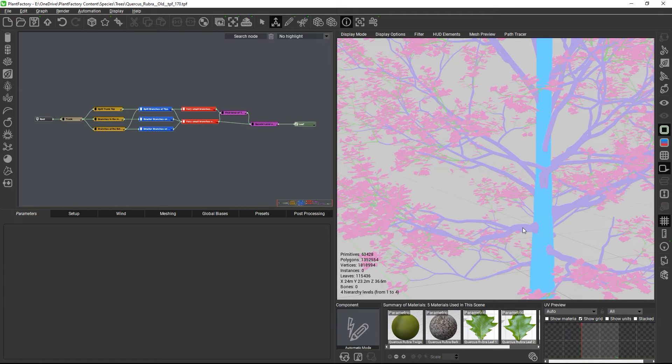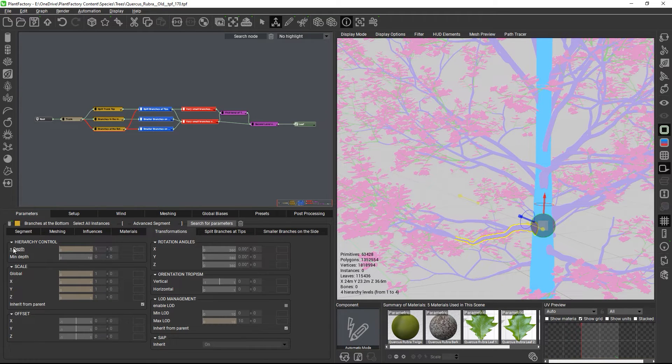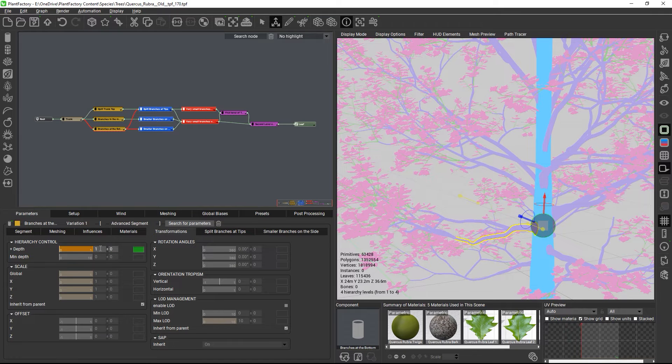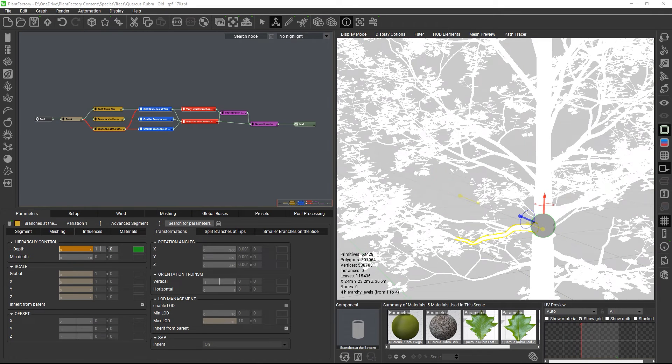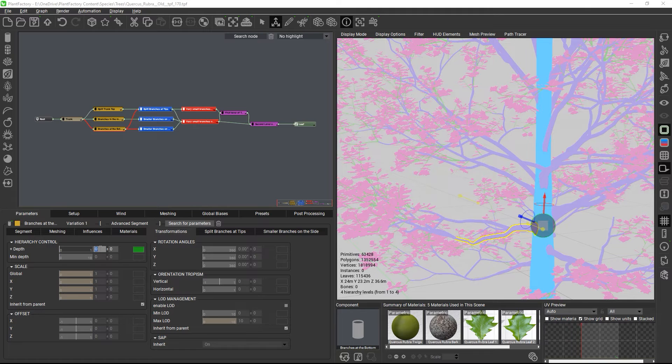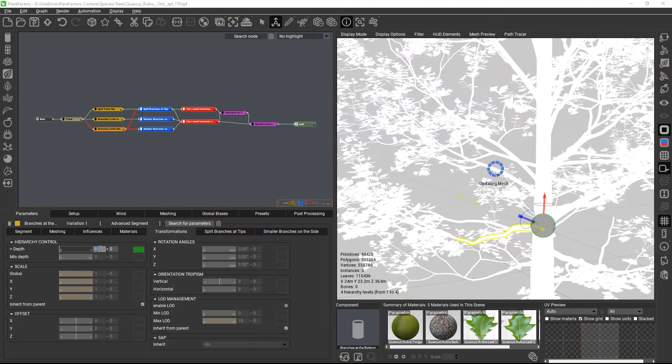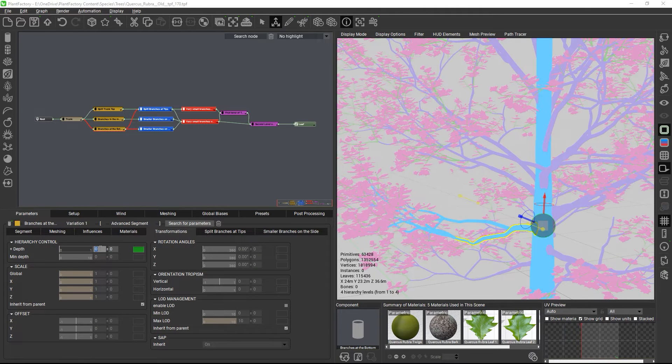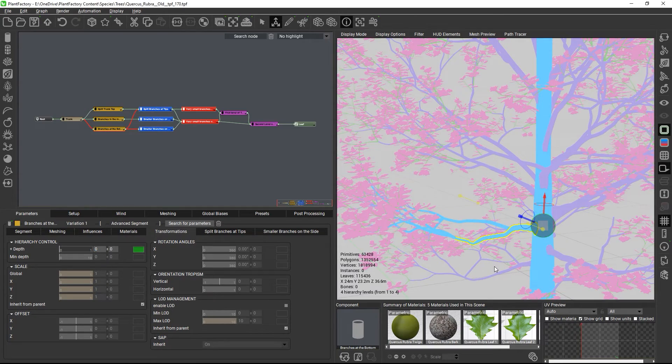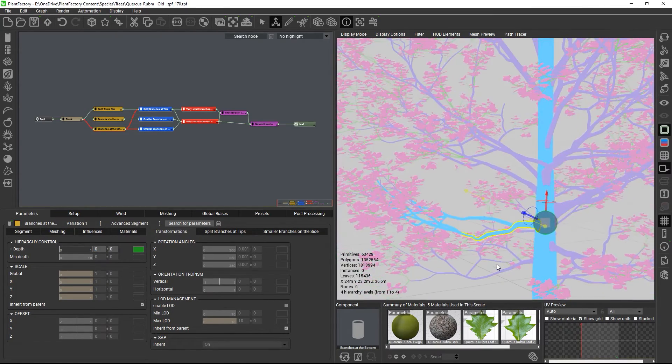You can also select any individual primitive with the gizmo tool. And then, using the make unique option, by right-clicking the hierarchy parameters, you can override the hierarchy level for just this single primitive object. Just remember that this will also have an influence on the next primitive levels growing from that single primitive that you just overwrote.